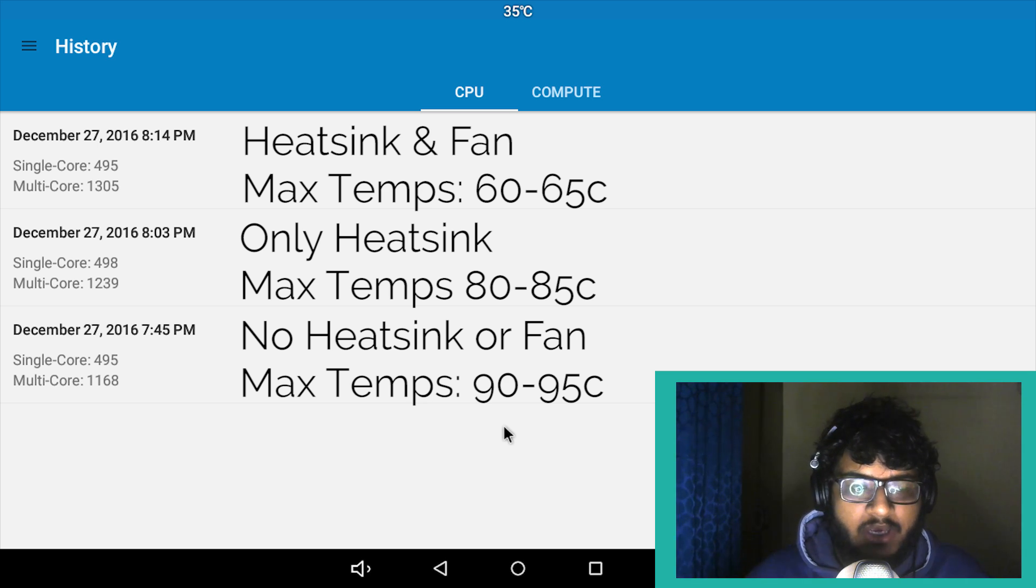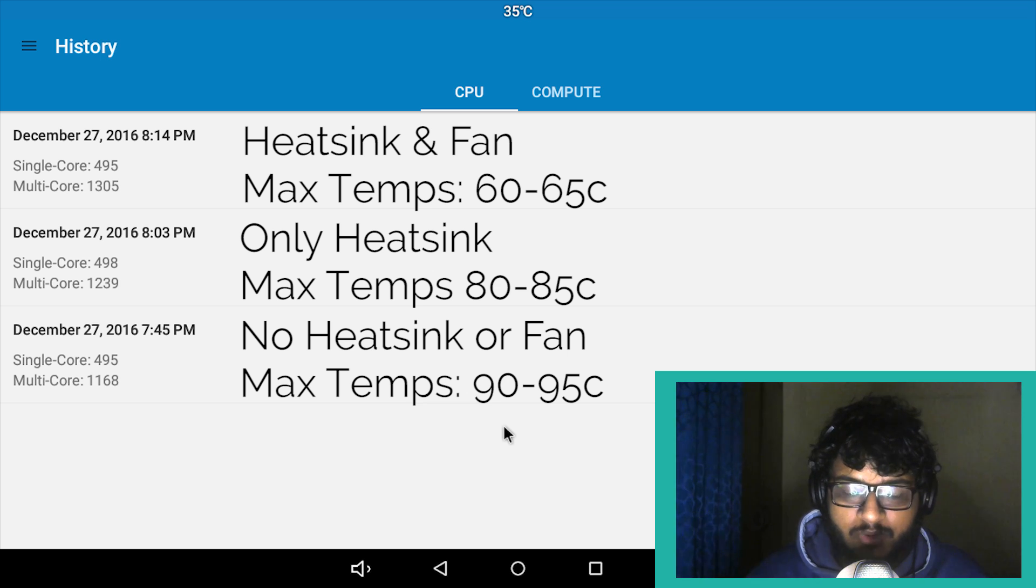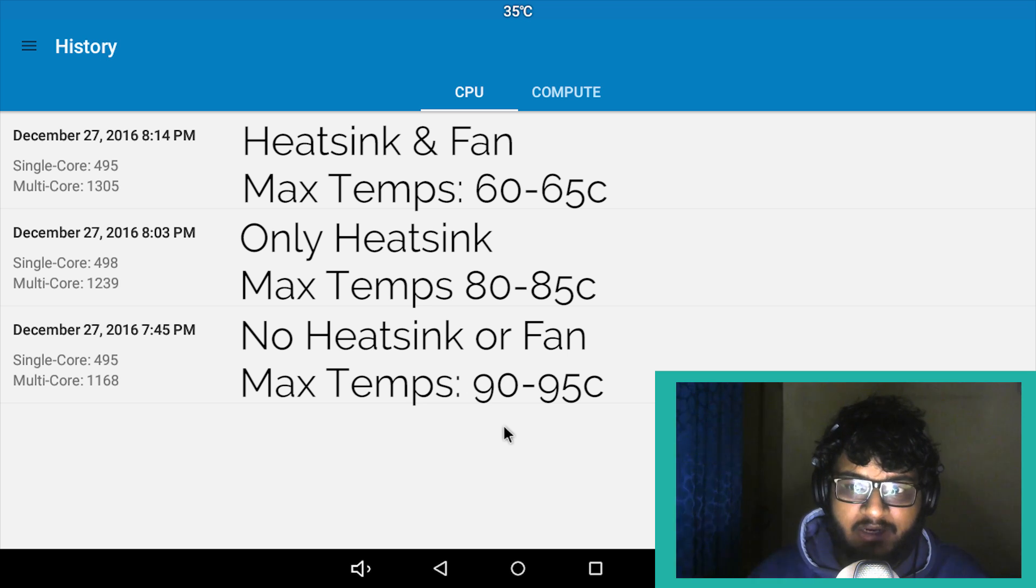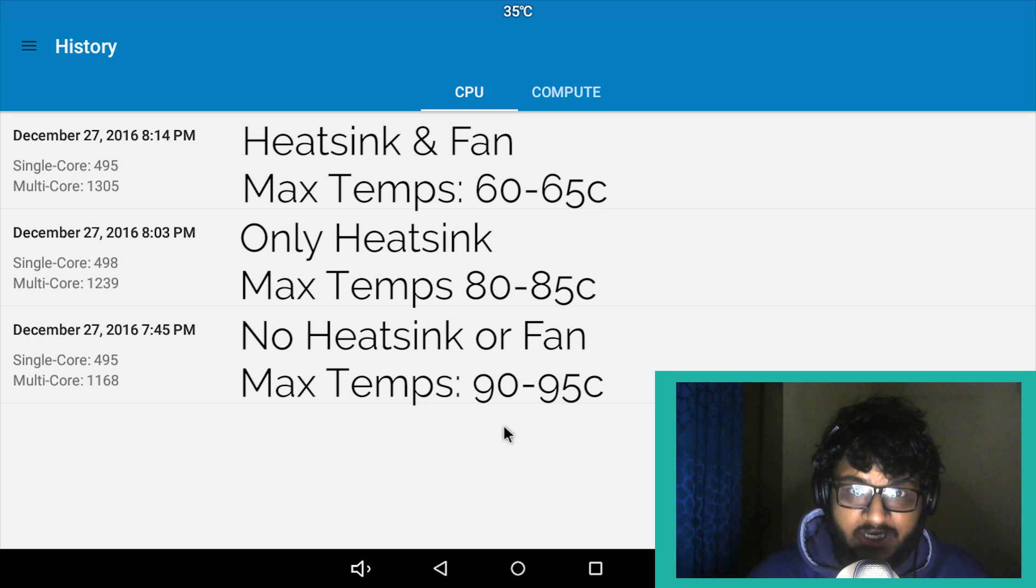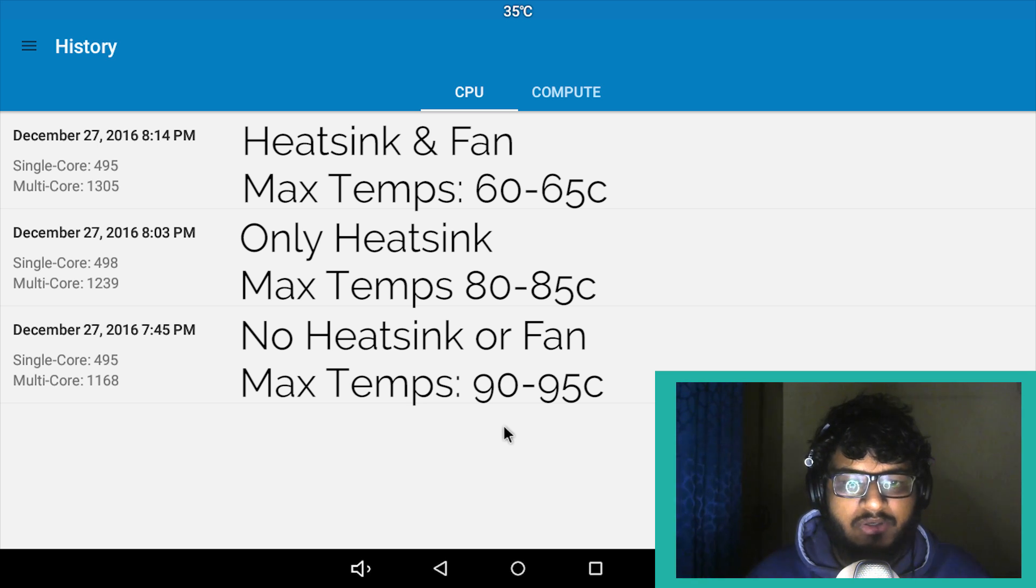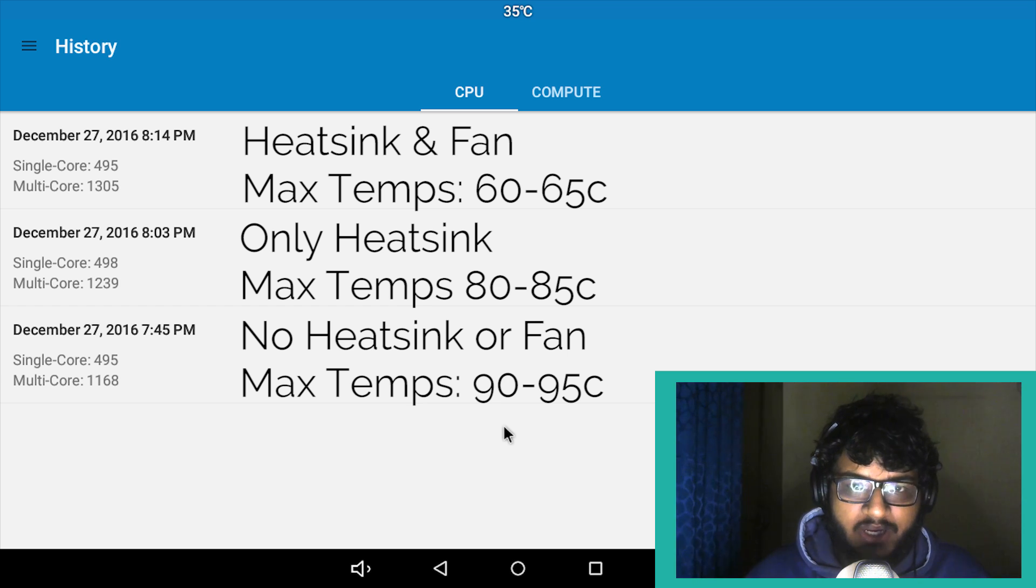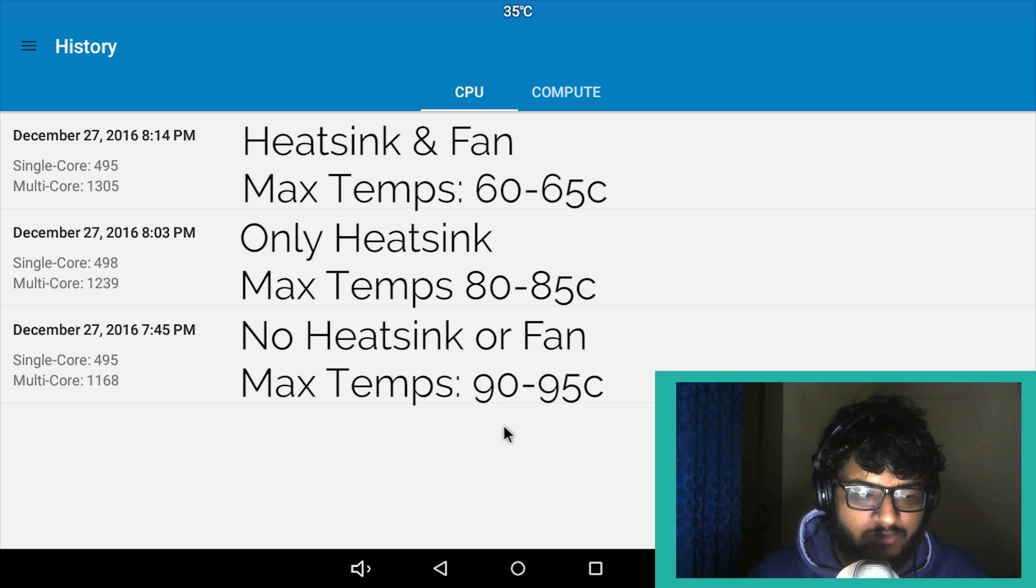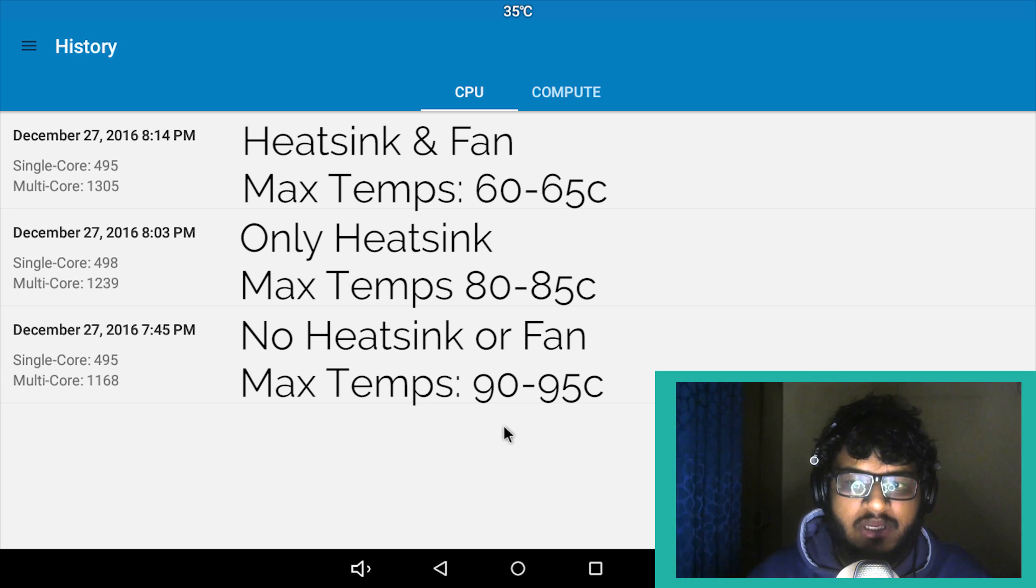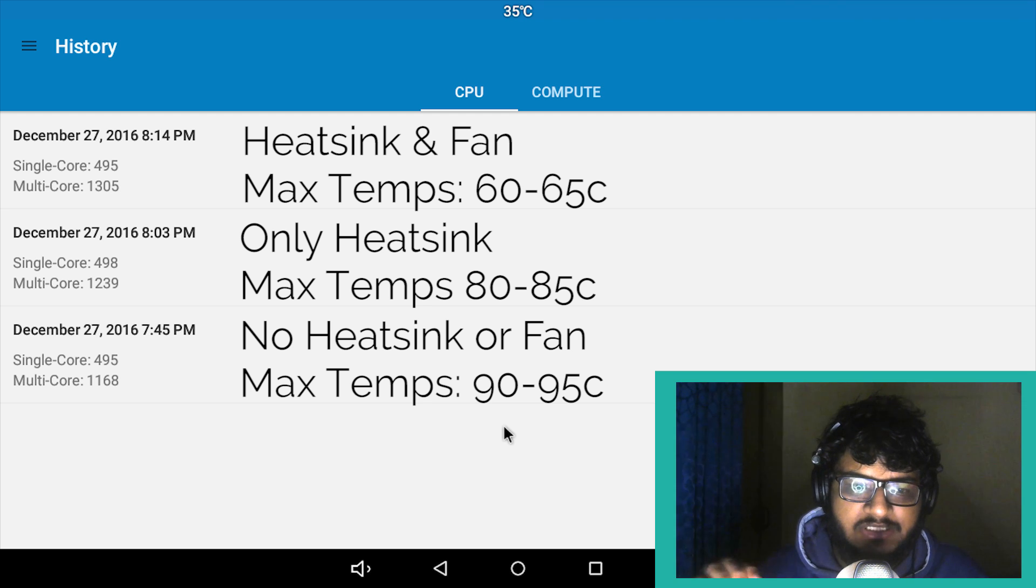And of course not at 95. So if you're planning on buying this, do consider buying some sort of a heatsink. I'll try to leave a link in the description to the exact same one I've used, but it might not be available. It was available for a short time at RS Components.